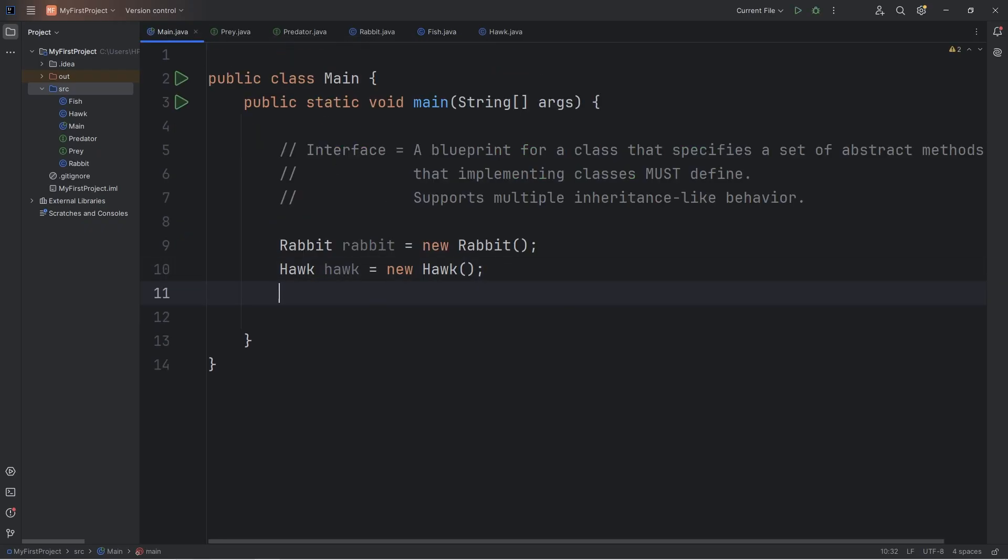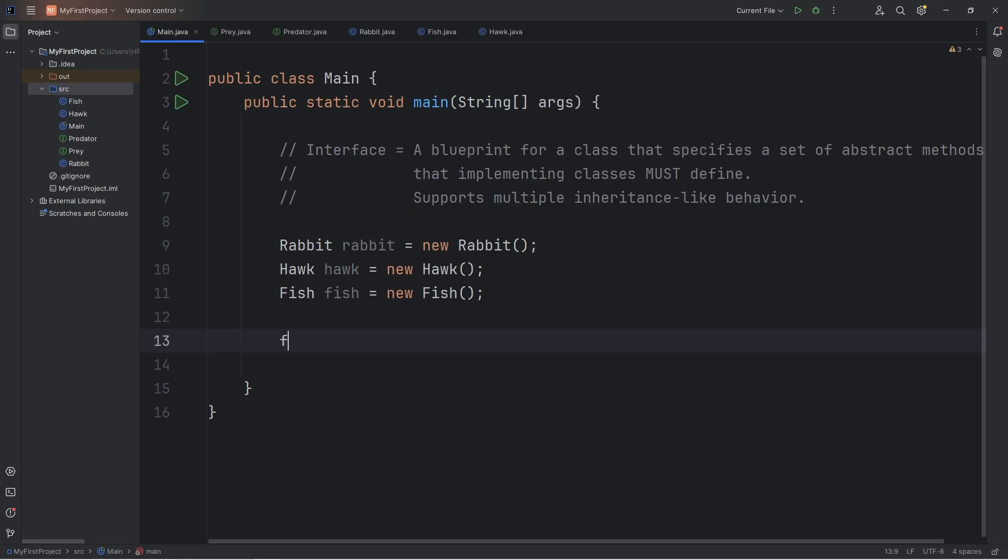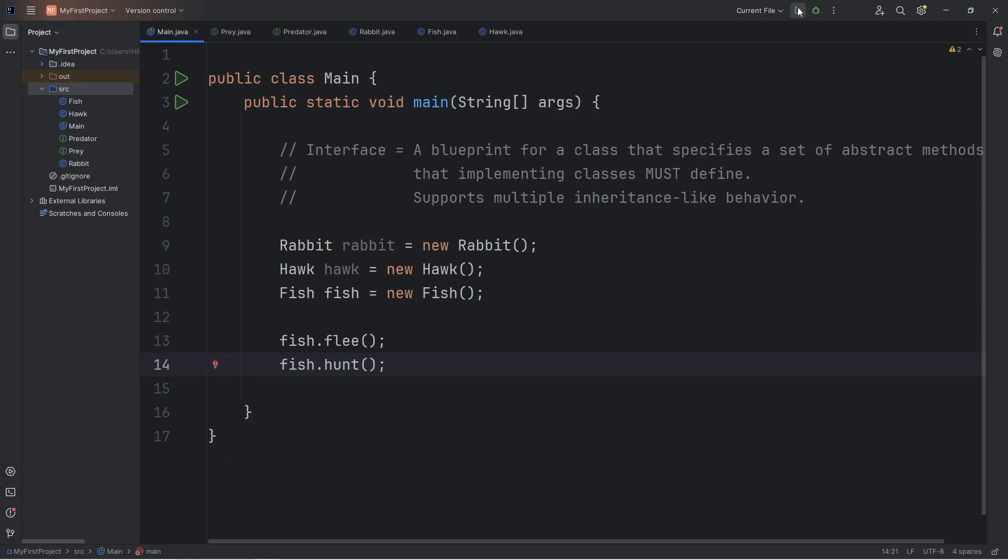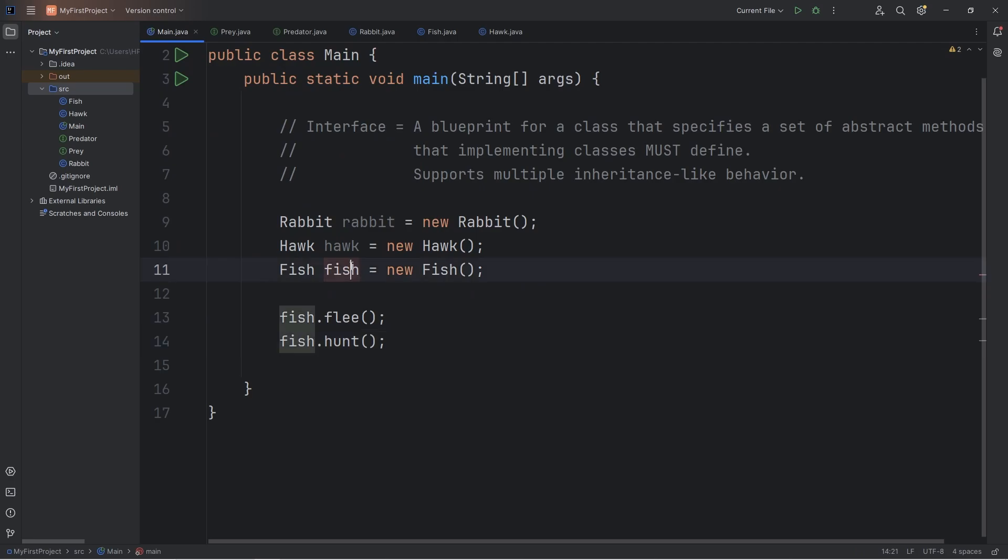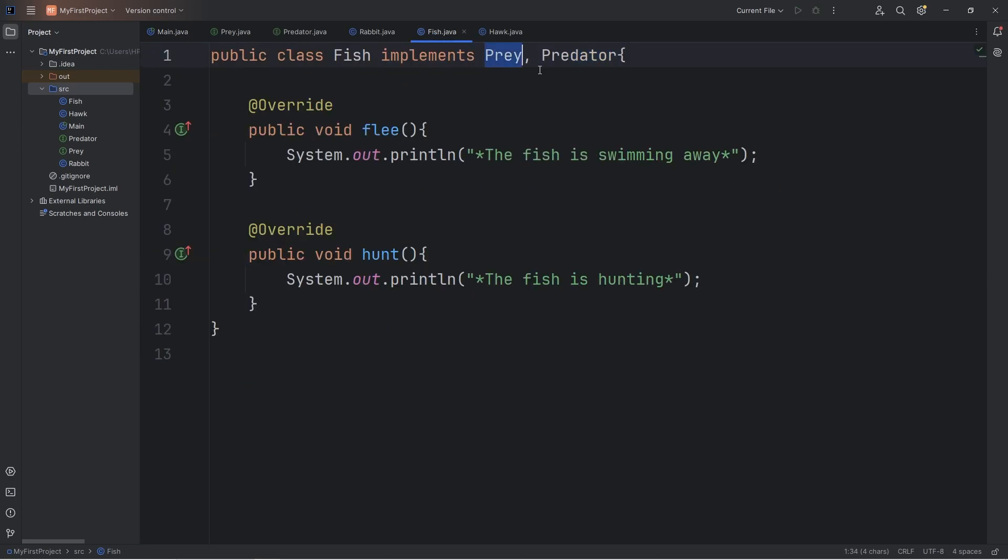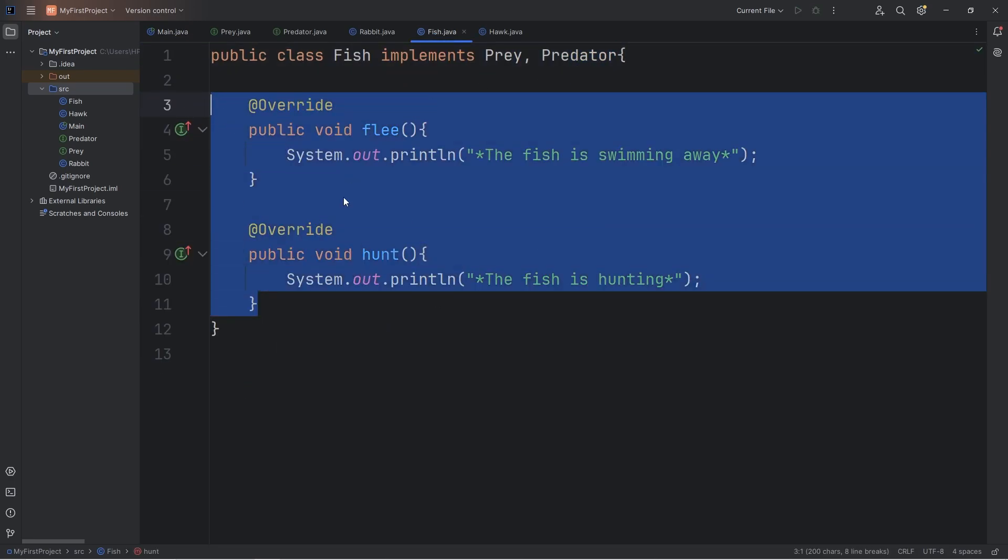We will create a fish object. Fish, fish, equals new fish. Our fish can flee. And our fish can hunt. The fish is swimming away. The fish is hunting. Our fish object implements both the prey and predator interfaces. It has to define these two methods.